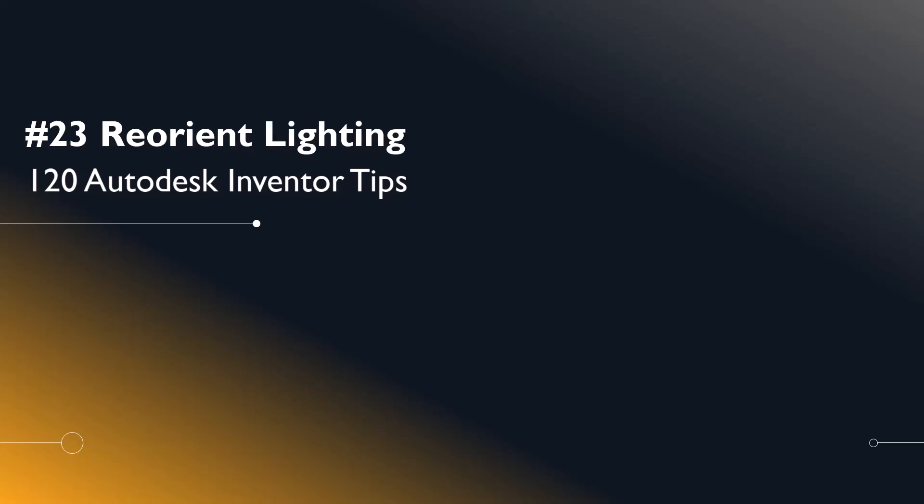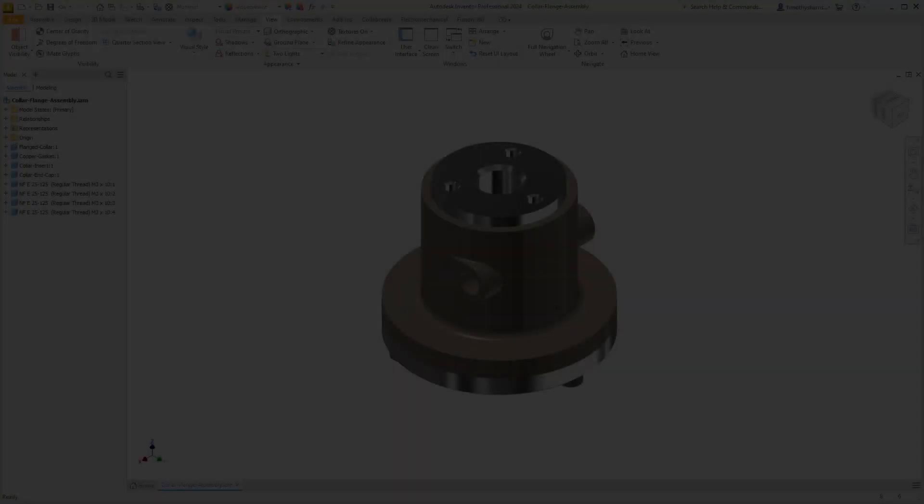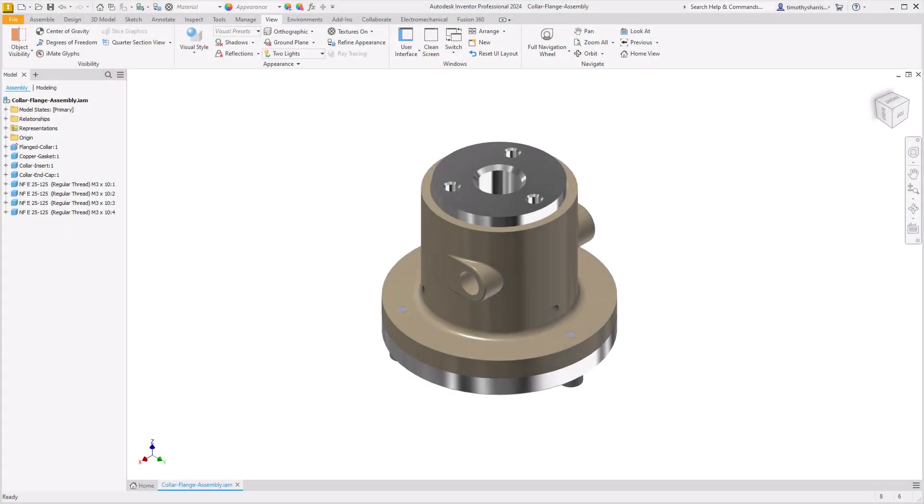Welcome Inventor users to another iGetIt tech tip. In this series we'll be looking at 120 Autodesk Inventor tips. Number 23, Reorient Lighting.